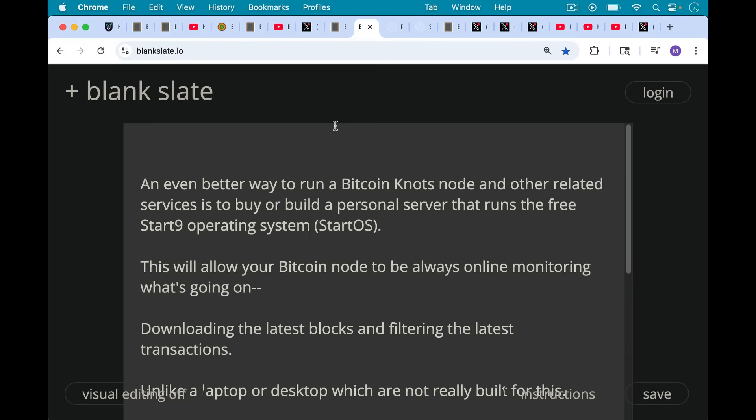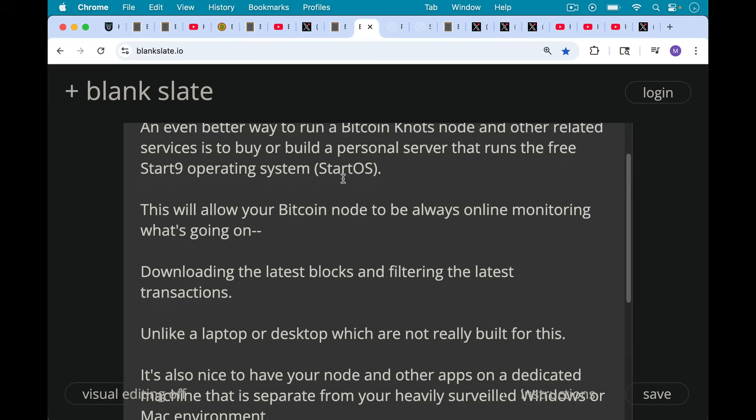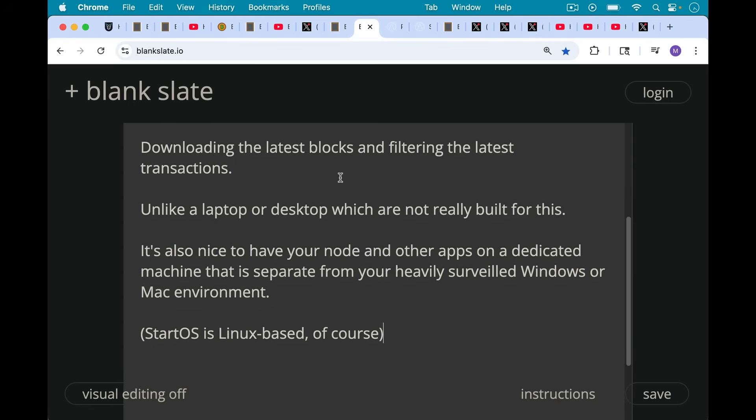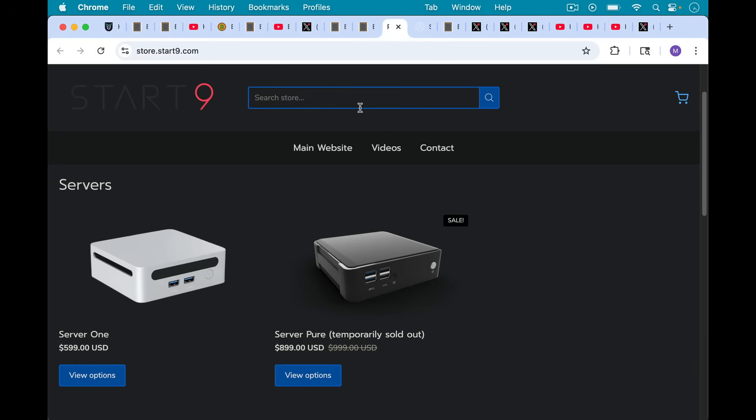So you want your Bitcoin node to be online, downloading the latest blocks, filtering the latest transactions, unlike a laptop or desktop. It's also nice to have your node and other apps on a dedicated machine that's separate from your heavily surveilled Windows or Mac environment. StartOS is Linux-based, of course. But when you have a Start9 server, you can basically call into it from your laptop or desktop or phone remotely. You can even call into it over Tor and access it that way. So that's another argument for having some sort of separate machine that runs your Bitcoin node.